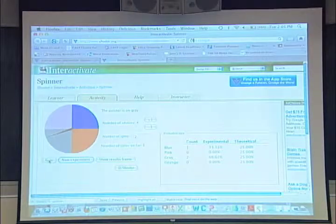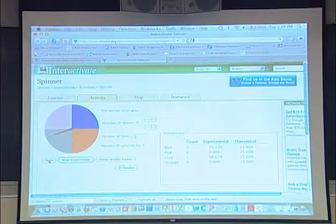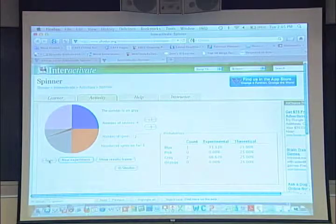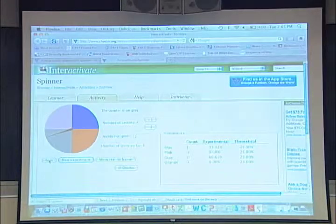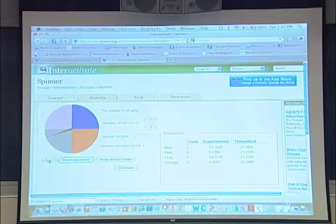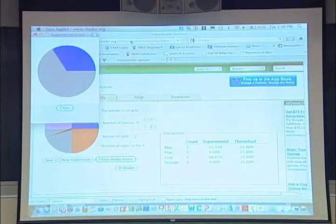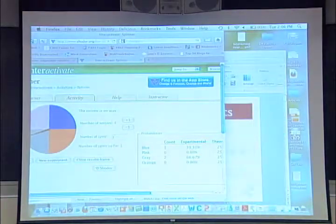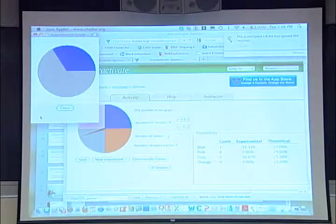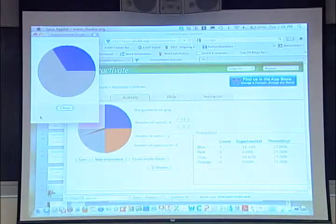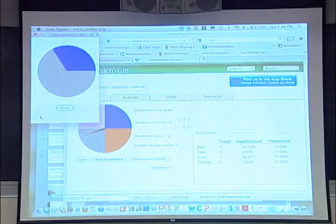With additional spins we see cumulative numbers — another opportunity to discuss experimental in relation to theoretical. We now have 100% in one category versus 25% expected. Showing the results frame gives another representation: numerically and visually — you can see one-third, two-thirds. Students don't worry about not seeing it physically spin; they live in a video game world. So how many spins should we go this time?